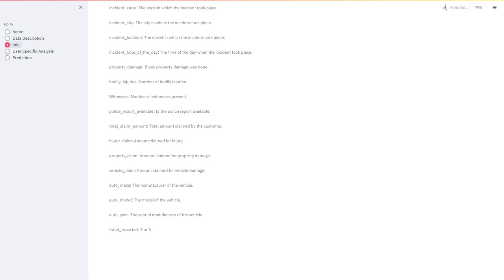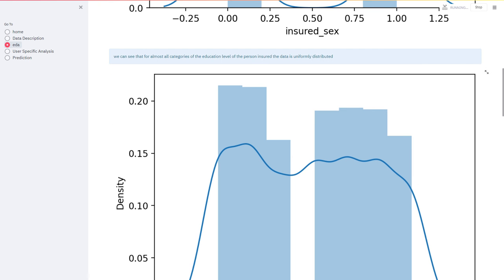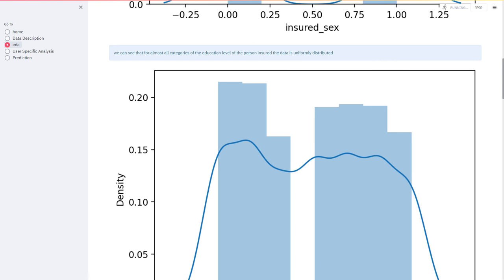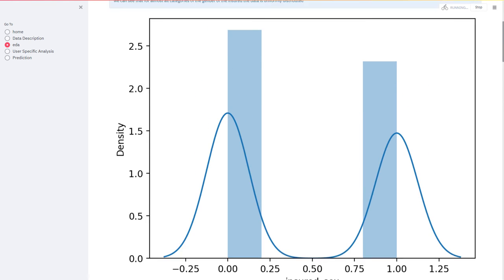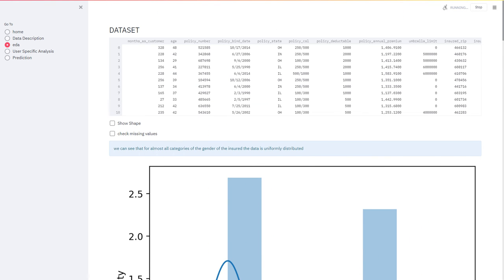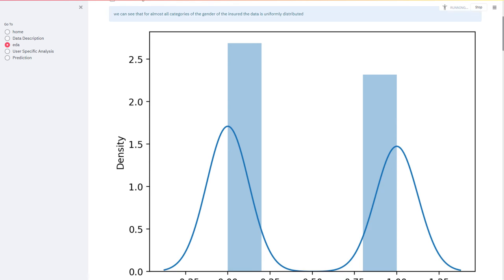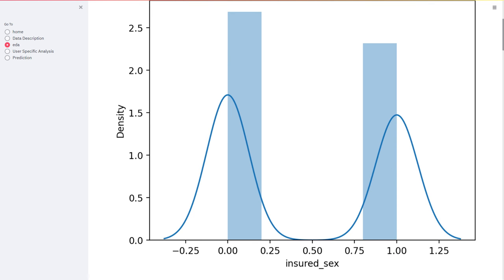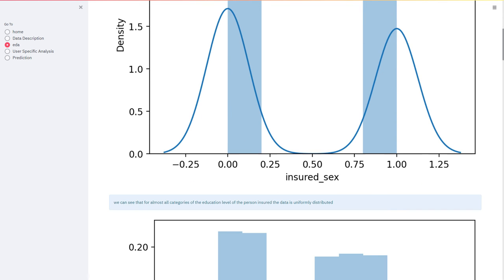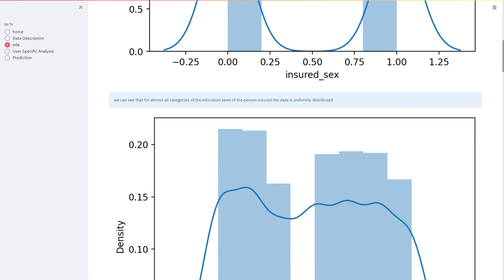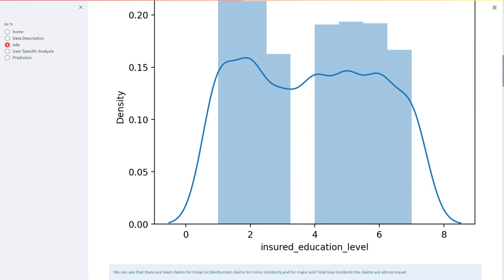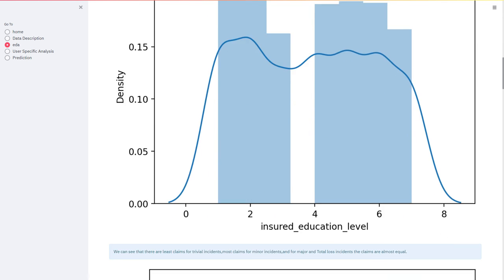Coming to the EDA, Exploratory Data Analysis part. In this part we will analyze and draw out some different patterns. Here we can see the dataset. In this graph we can see if the data is normally distributed or not based on the insured education level.